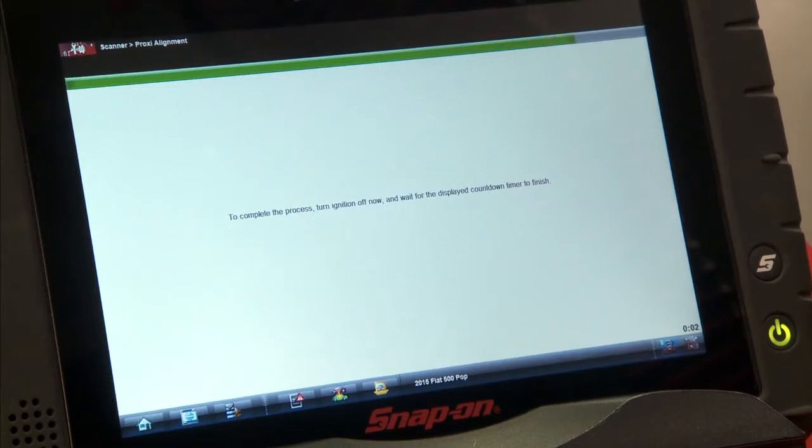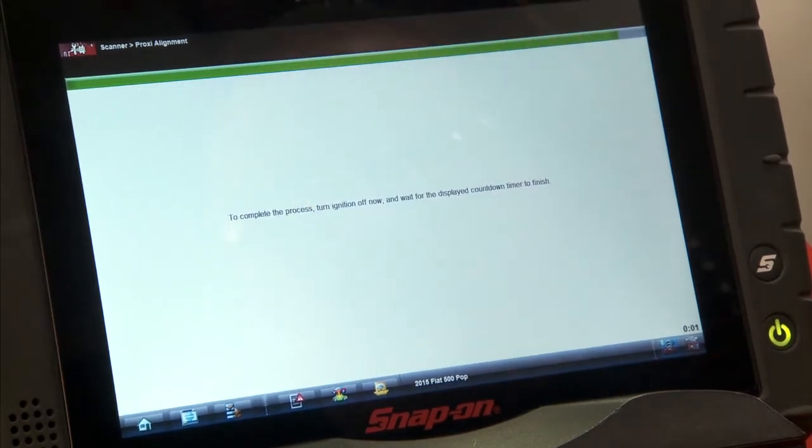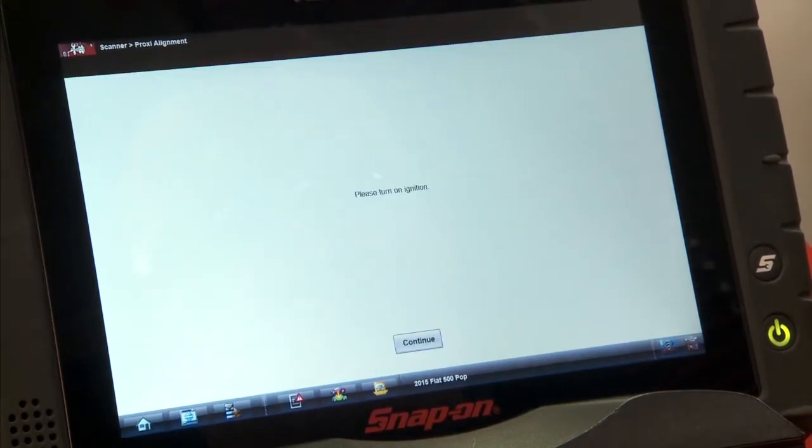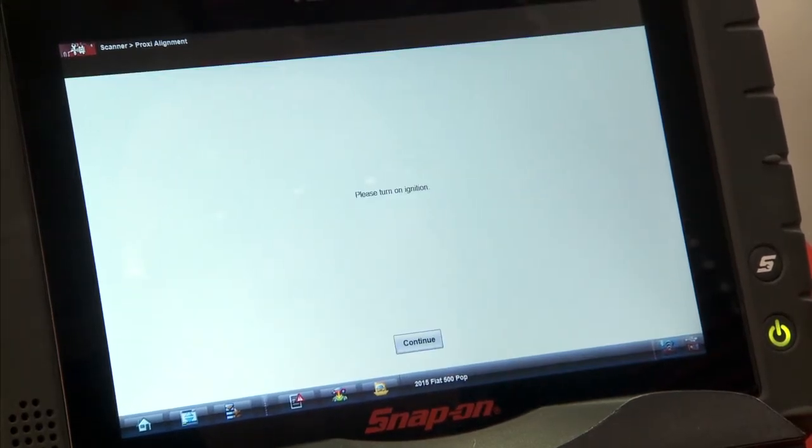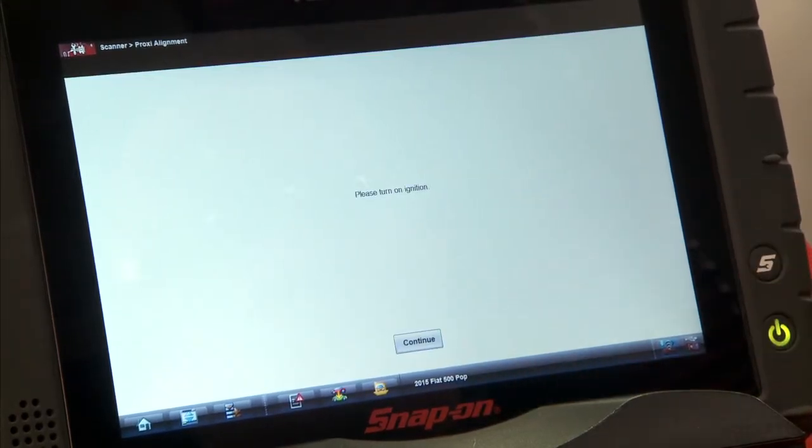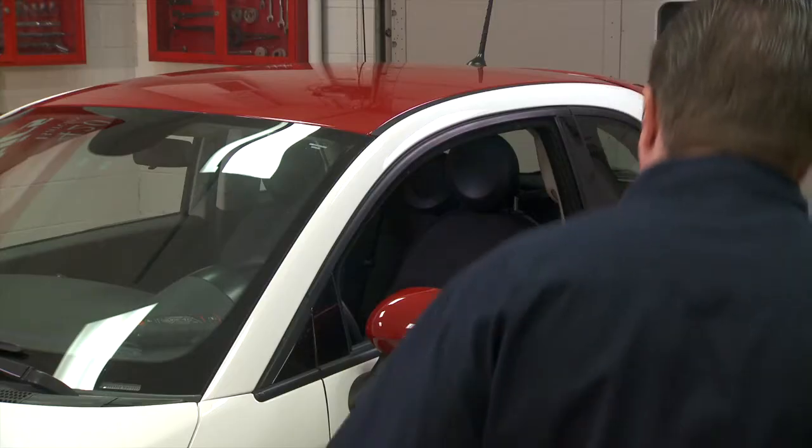And then a countdown timer will go through once that's finished. It says I need to turn on the ignition, so we'll go do that.